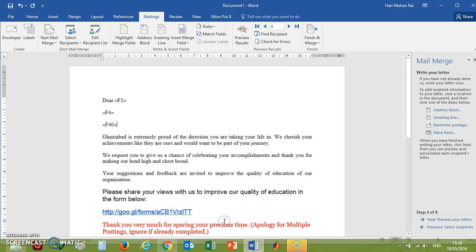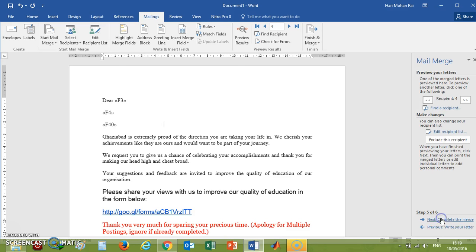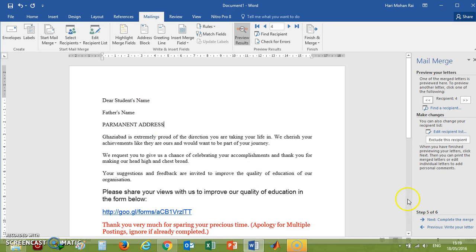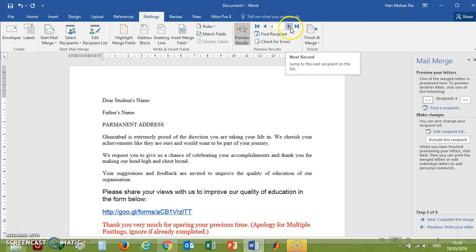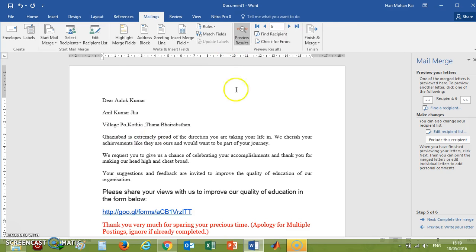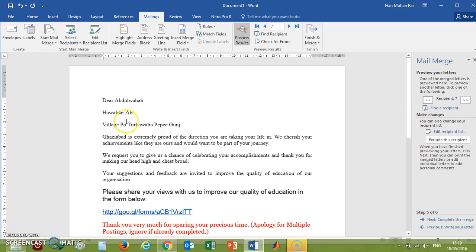First, yes, and then you click on Review Your Letters. Now here, student's name, father's name, and address are coming. If you want to again check whether it is correct or not, check it here. See, Akash Tiwari, Bishant Mahatiwari, and all those things—it is coming. Again, you check the next name. You can check whether it is coming in the correct order or not.